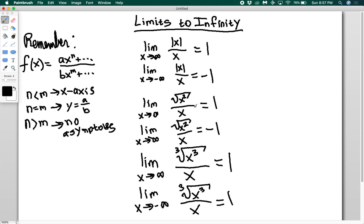That's how you evaluate limits to infinity. You're largely thinking about your rules for rational functions and evaluating horizontal asymptotes. In some cases you do have to think about the signs — just make sure your signs give you the correct sign of your answer.